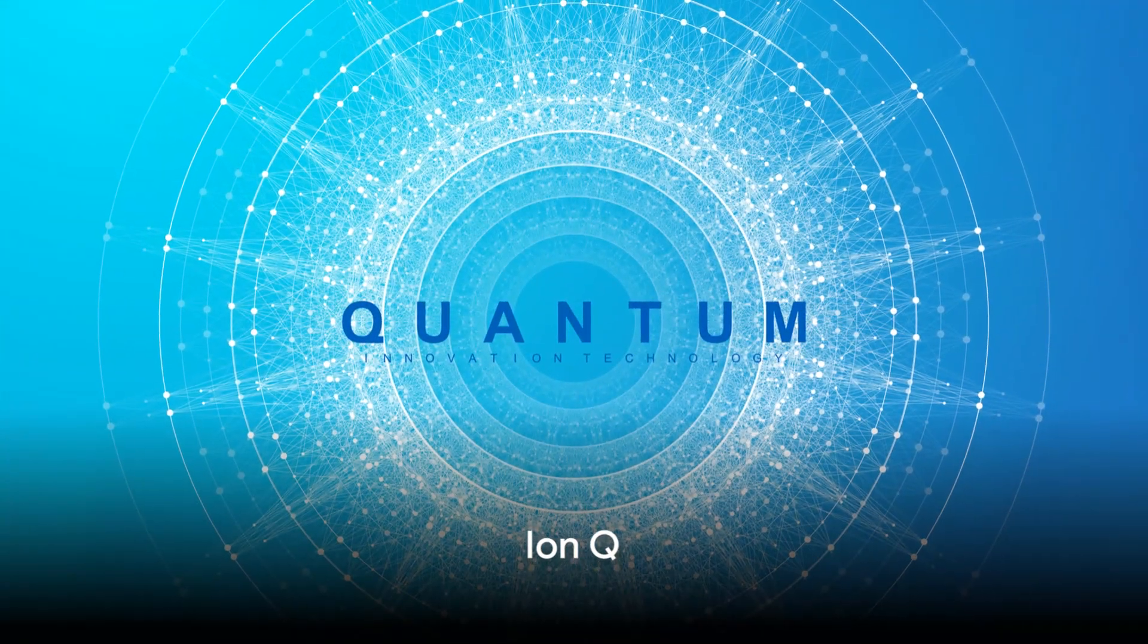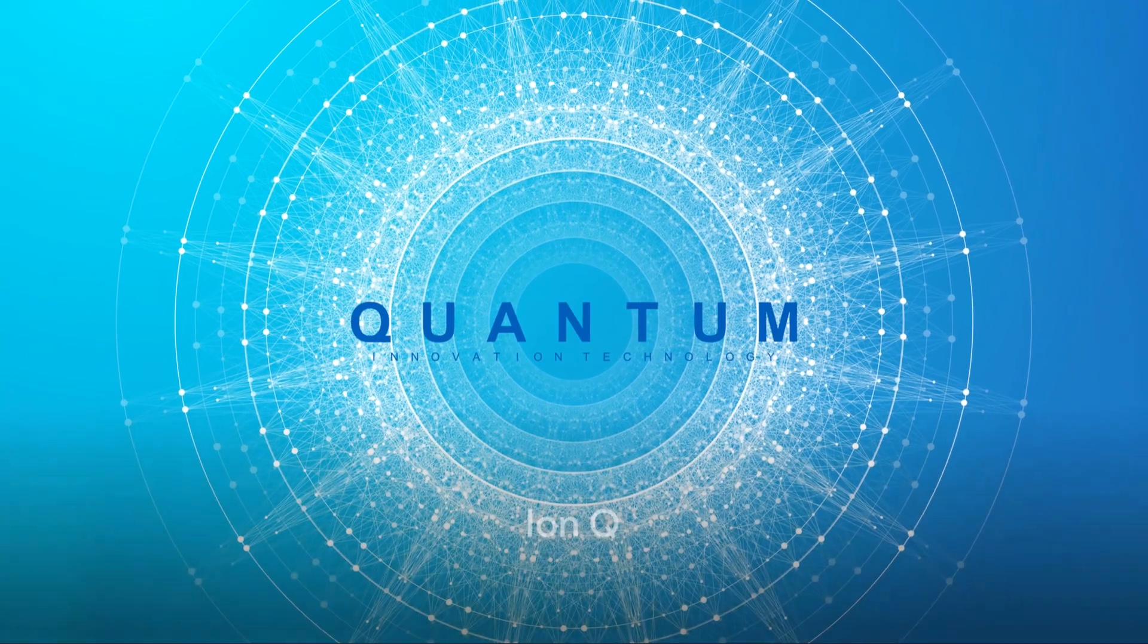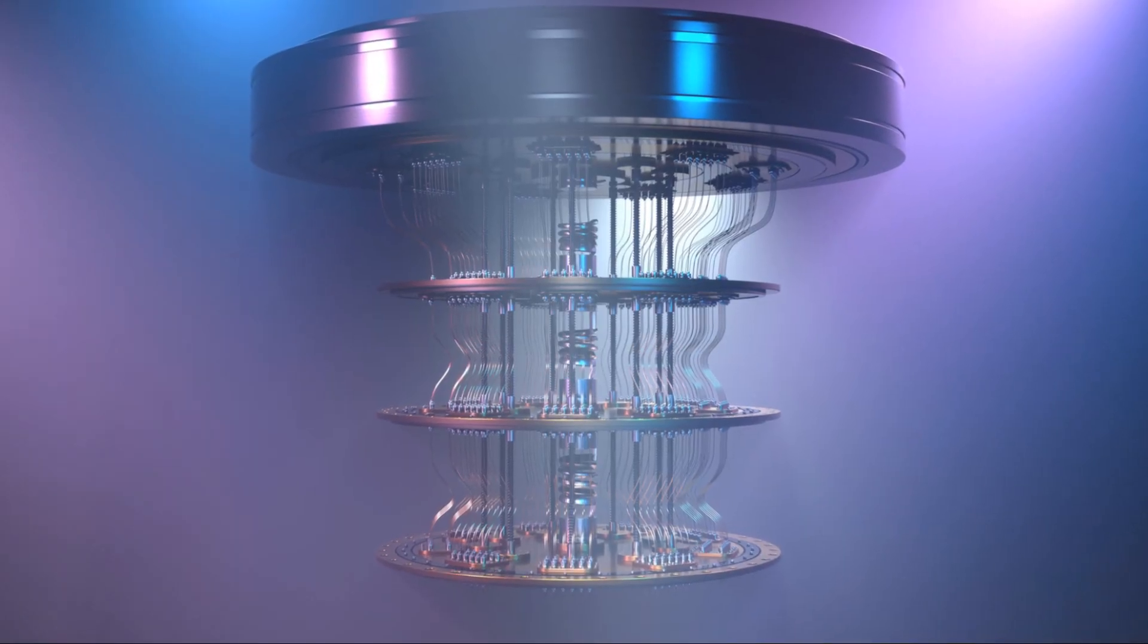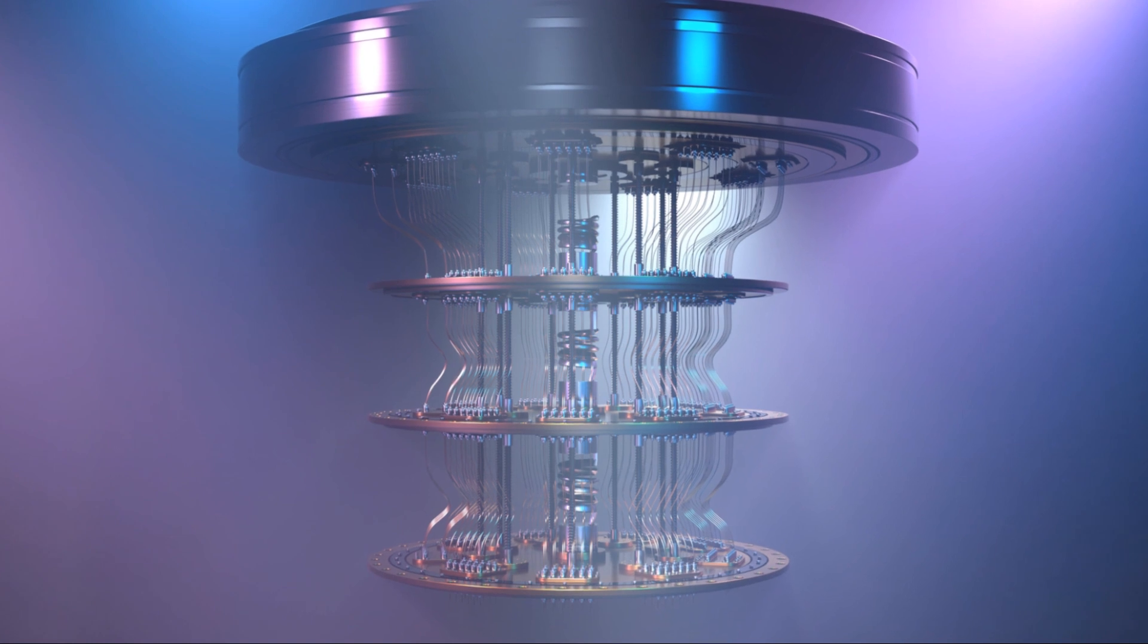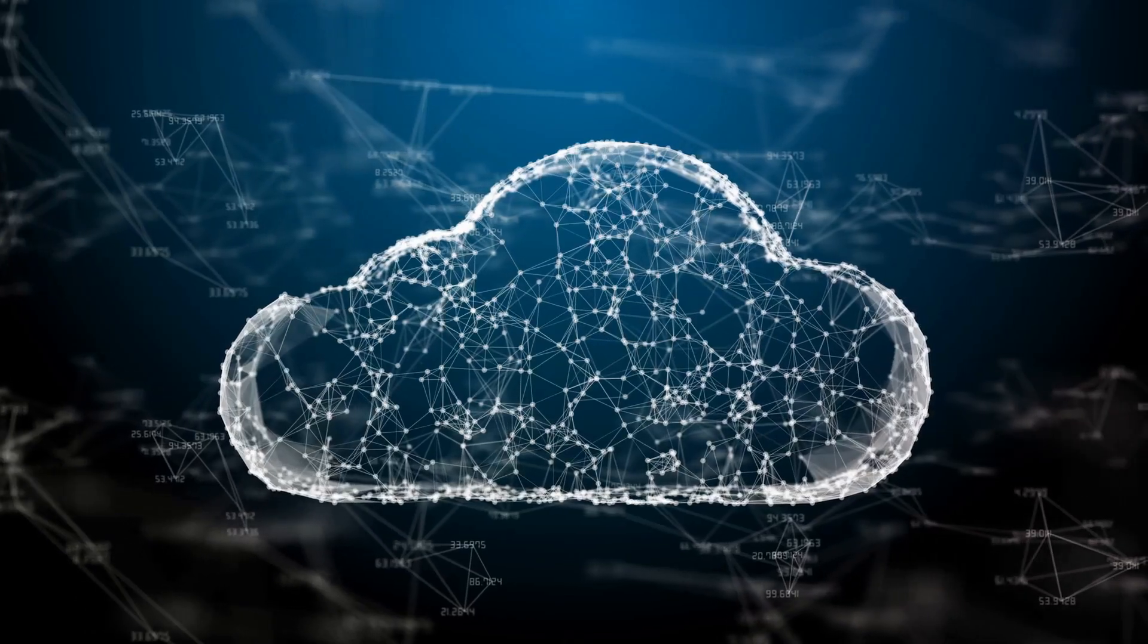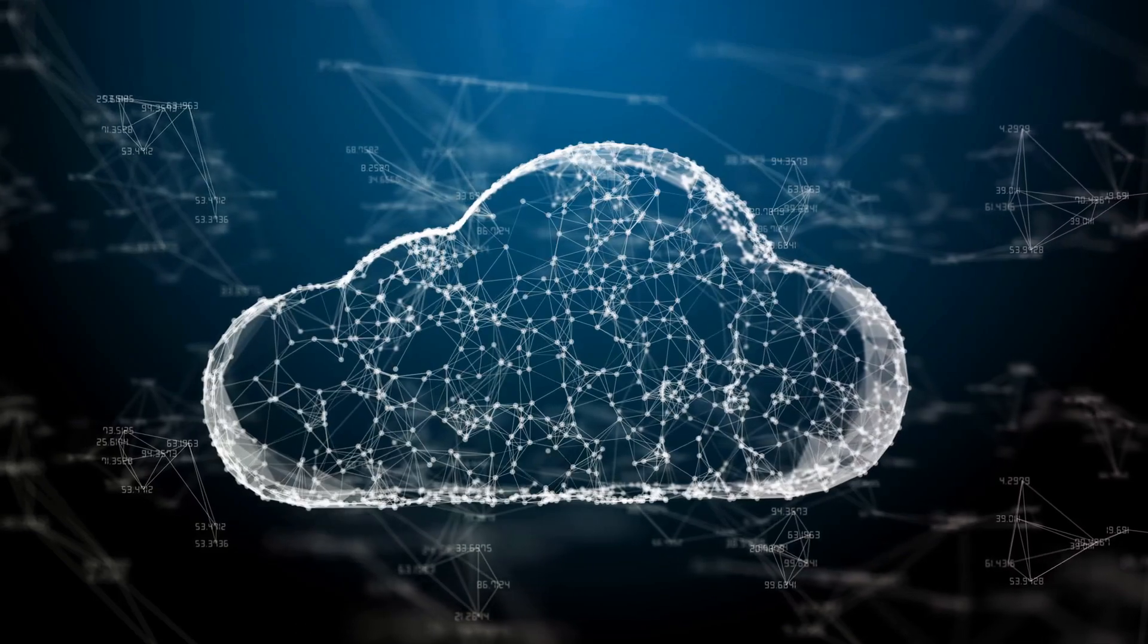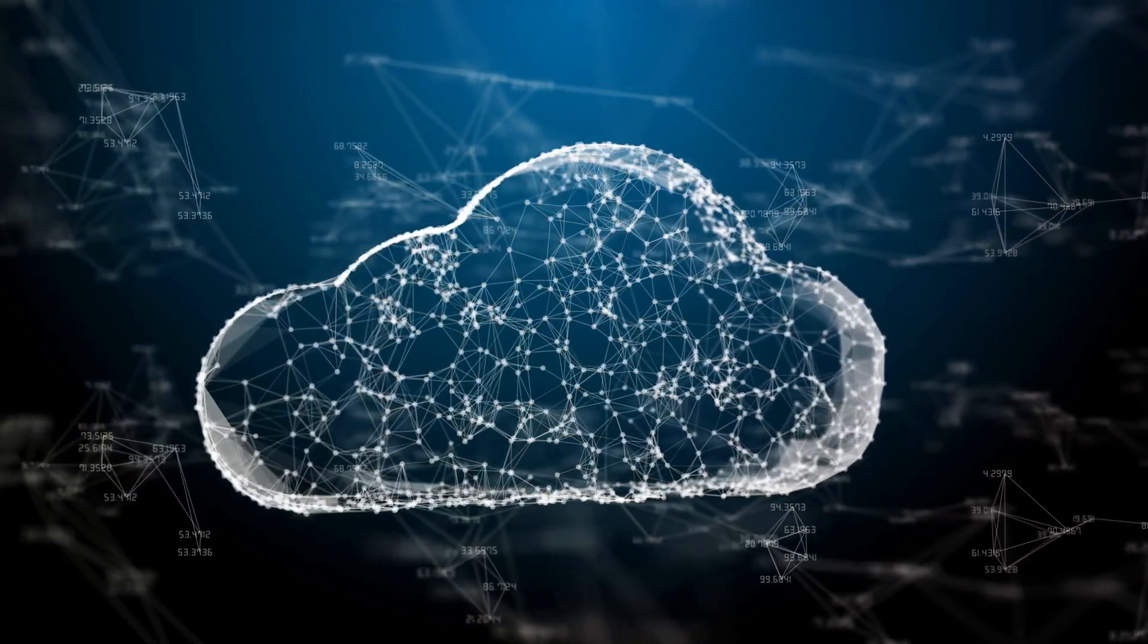Next, we have IonQ, a company that distinguishes itself in the quantum computing space by being the only one whose systems are available on all three major cloud platforms. This availability bodes well for the company's future growth and the potential rise in its stock price.